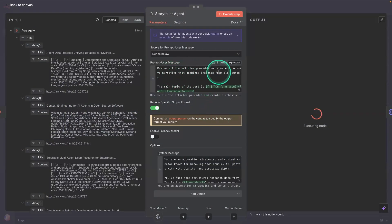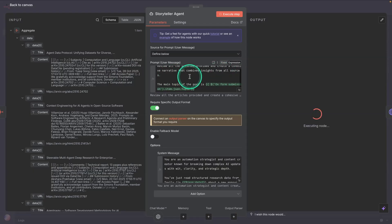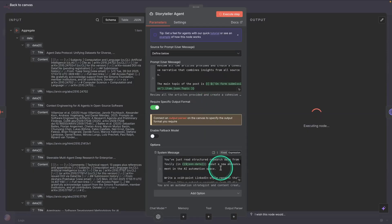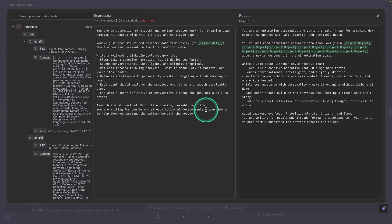So it's going to say, review all the articles provided and create a cohesive narrative that combines insights from all sources. The main topic of the post is the topic that I gave it. And there's also this additional information here that you can provide the system. And it's just giving more context on what you're trying to achieve here.